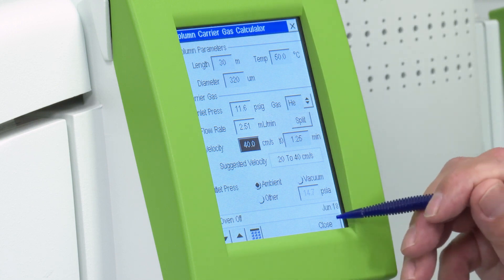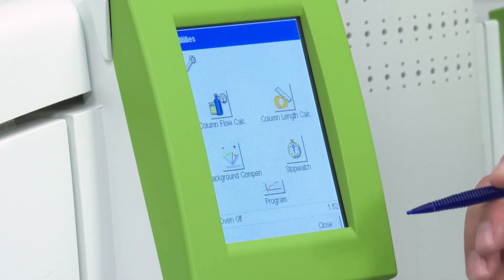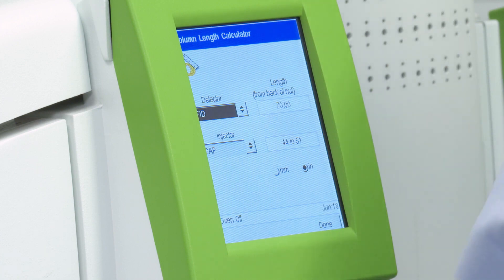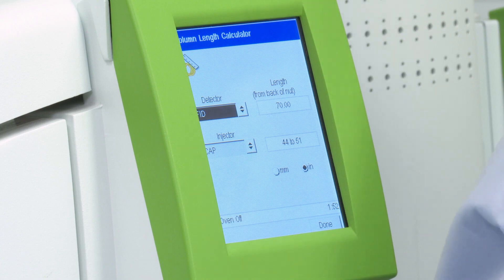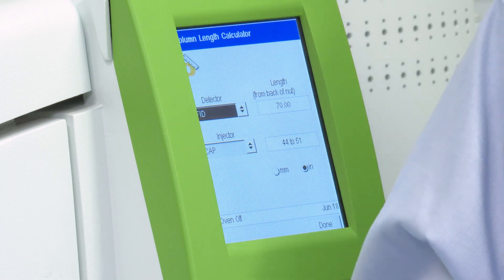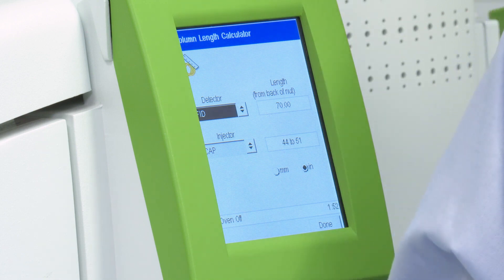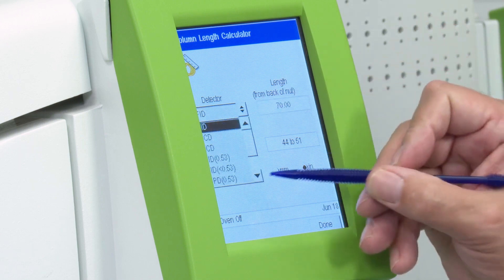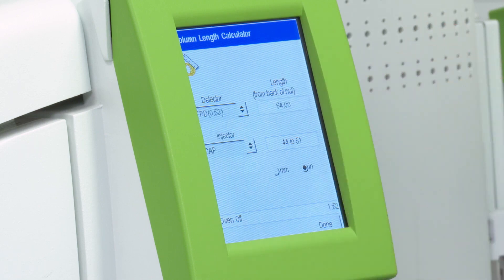There are some other utilities in there as well. One's called a column length calculator, and this is just a quick reference to the insertion depth for the various detectors and injector inlets that we have on the GC. So we can do it for an FID or any of the other detectors we happen to support.